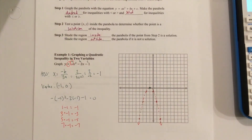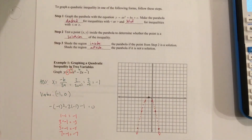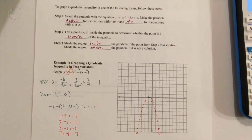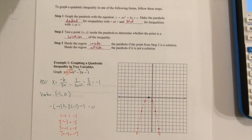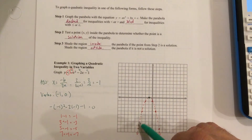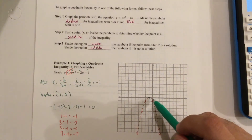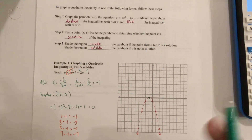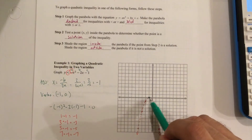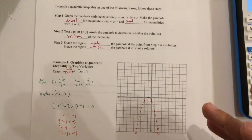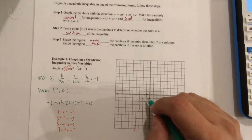Now we're going to test the point. I don't use the point inside the parabola — I always prefer to use the point 0, 0, because that makes x equal 0 and y equal 0, so it really comes down to two constants whether it's true or false. The only time I cannot use 0, 0 is if the graph touches or crosses through the origin, then I use some other number like negative 1, negative 1 or 1, 1.